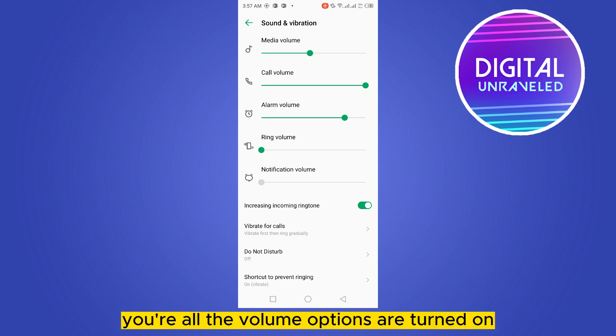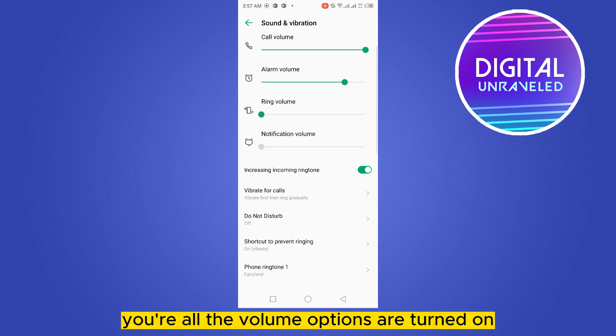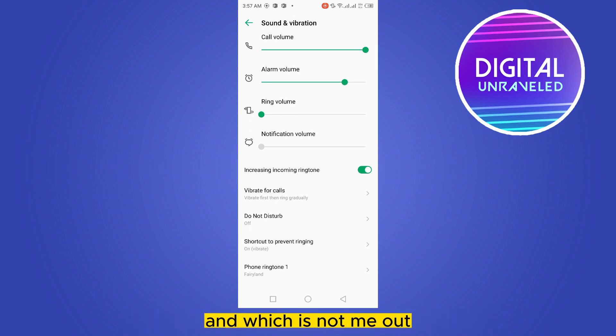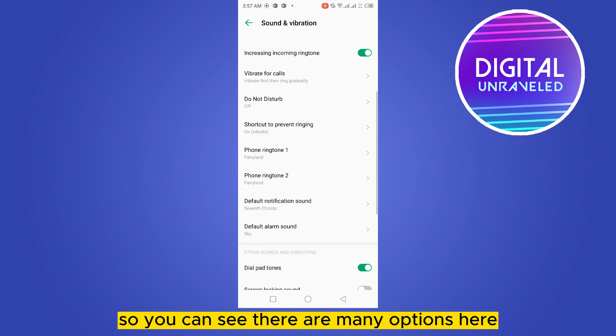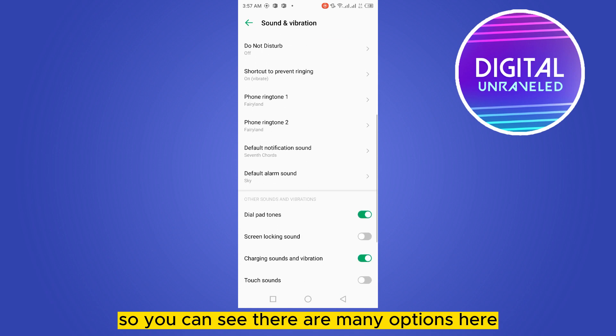Then make sure all the volume options are turned on and not muted. You can see there are many options here.